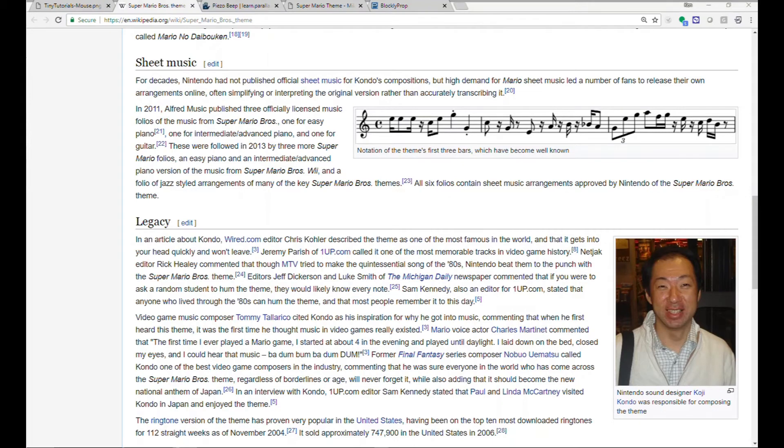A quick search on Google led me to this Wikipedia page. Note that the song is comprised of notes, which have a duration, a frequency, and then also a rest between them. How do I turn this into Blockly Prop code?